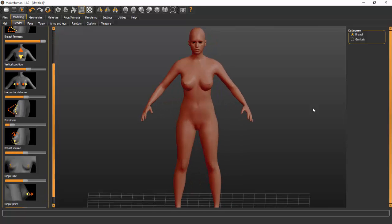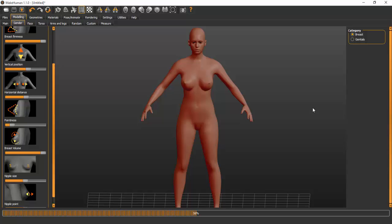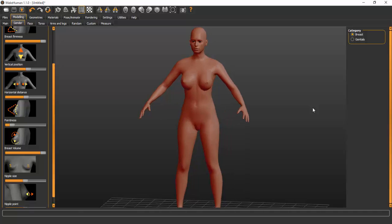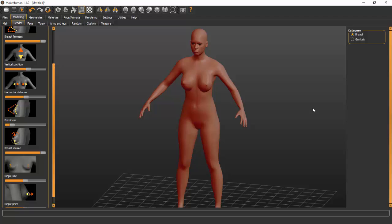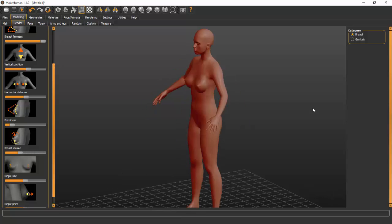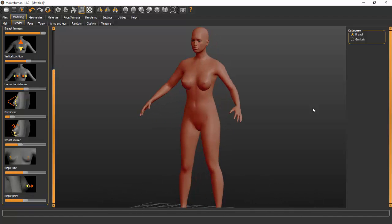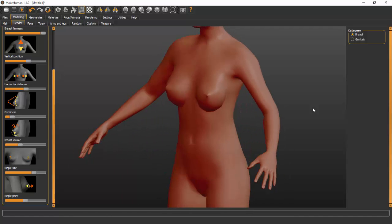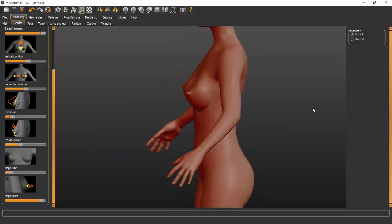Breast volume sets the overall volume and works well when designing for pregnant women — you can increase the breast volume to match the pregnancy look. For this middle-aged non-pregnant model, I'll bring it down a little. Nipple size controls the areola — we don't need an exaggerated nipple because you don't want a pronounced dot showing through the garment. Nipple point increases nipple pointiness, which we don't really need either — just enough to give a natural feel.